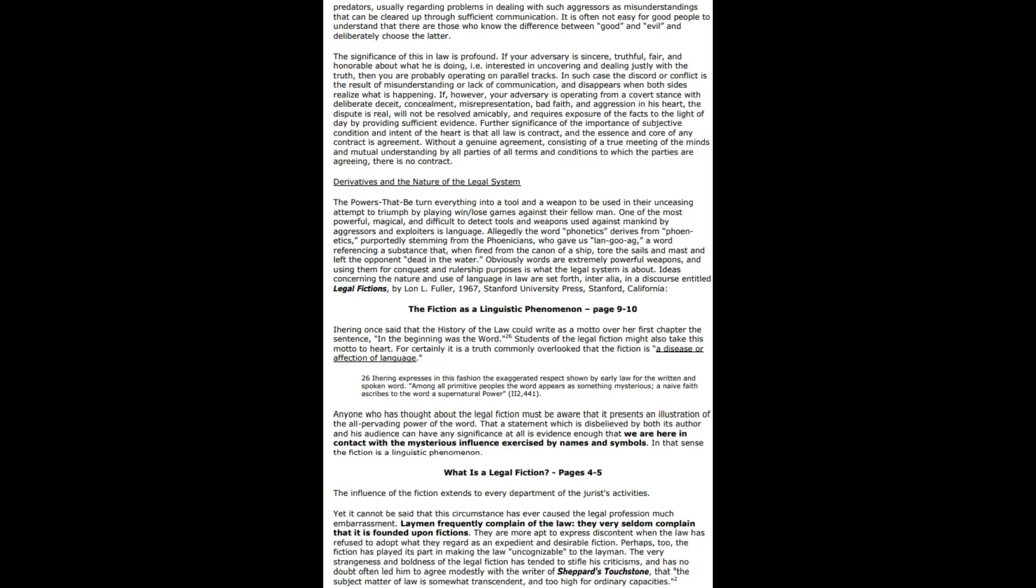All law is contract, and the essence and core of any contract is agreement. Without a genuine agreement consisting of a true meeting of the minds and mutual understanding by all parties of all terms and conditions to which the parties are agreeing to be bound by, there is no contract.